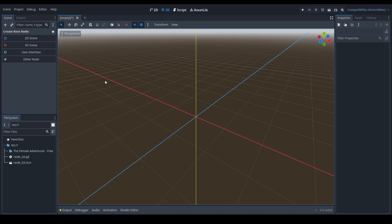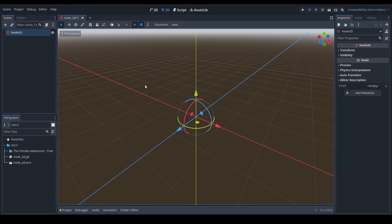Hi, Bob Siler. In this video, we're going to be learning about the Animated Sprite 3D node. So let's create a new scene.